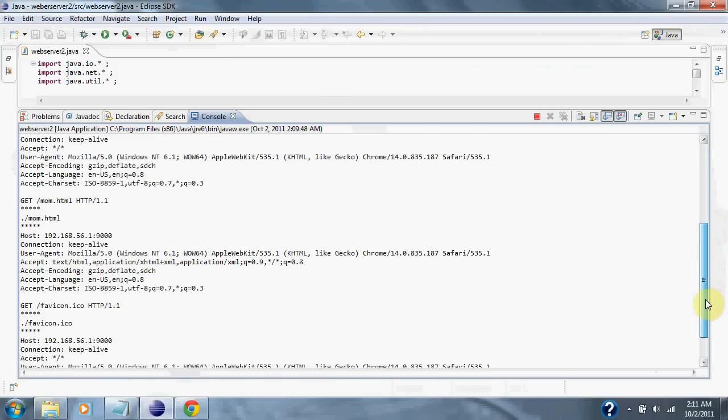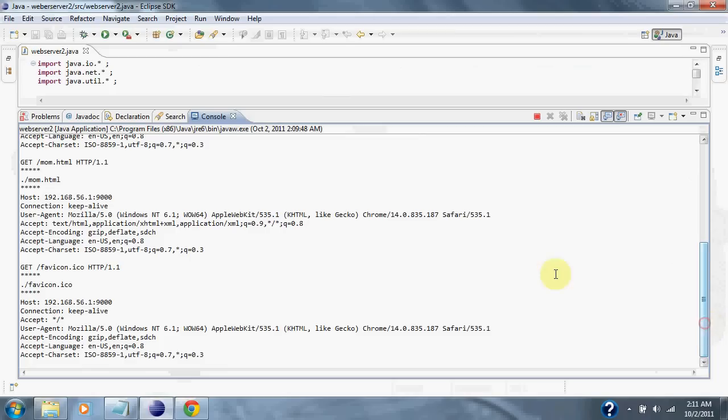And we requested MandaHTML, which we did not receive. And we received a 404 error.